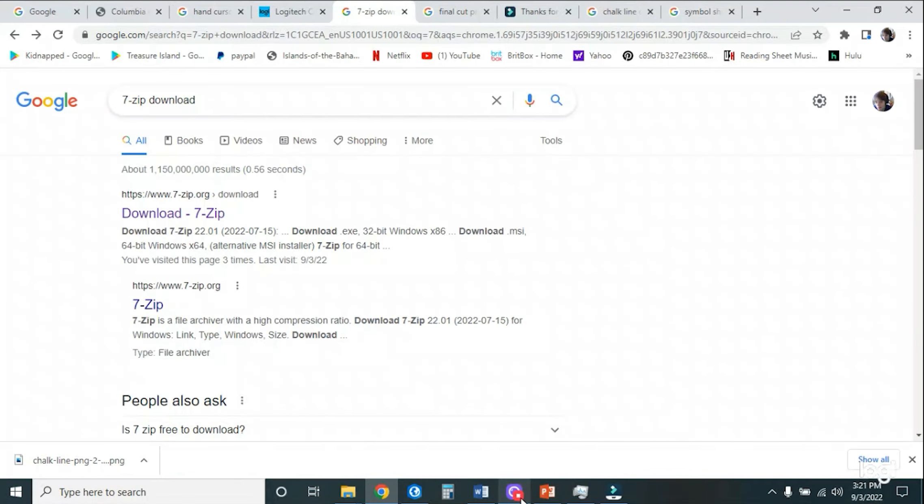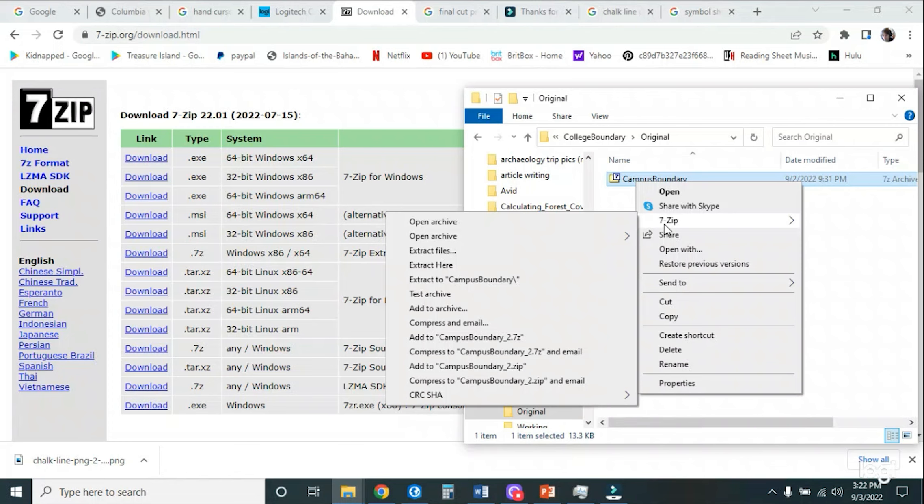And then when we have to download our information, we'll download that into our original folder, which you see here. And now it is a 7-Zip file. So what we're going to do is right-click that 7-Zip file and we should have the program operating already almost immediately after you install it.